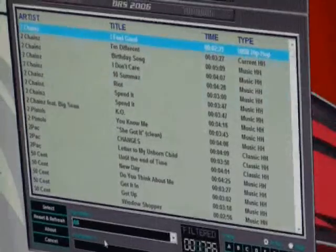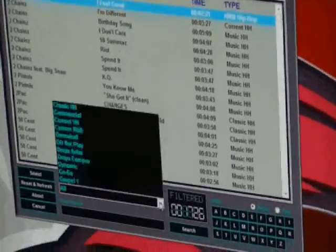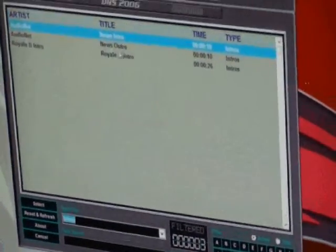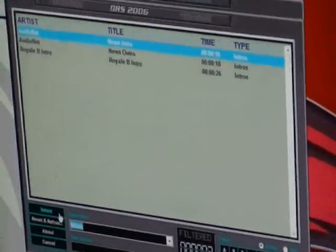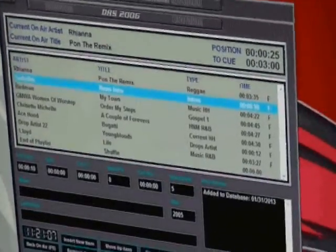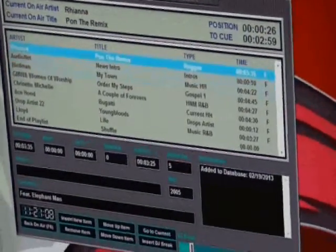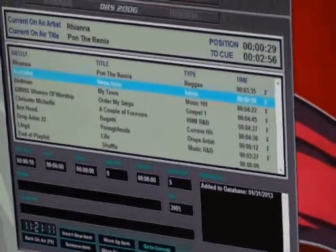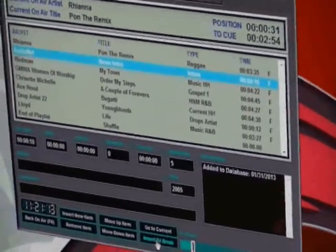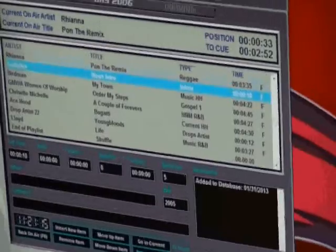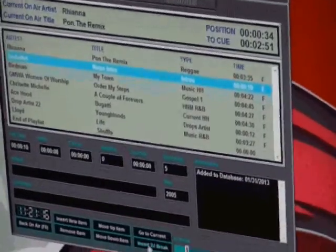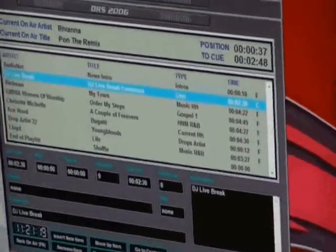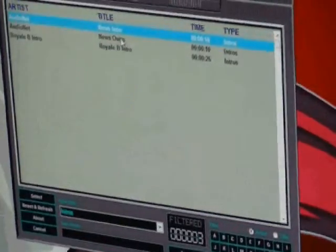Insert new item, and you go to intros. AudioNet news intro. Select it. Go to current just to make sure — so it's right after Pondy Remix. Then you'll insert a DJ break where we'll be speaking and delivering the news. Insert that. Then after that, you'll insert the outro.